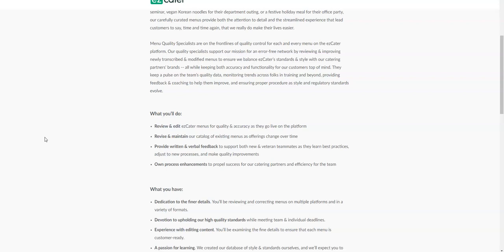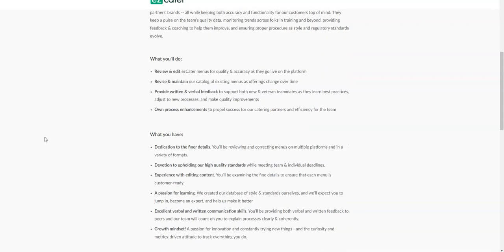You also need to be able to provide feedback to support teammates. Basically, you're just going to make sure that the menus are accurate and up to date before they go live on the platform. That means you may have to make some adjustments, edits, corrections, things like that. You also have to revise and maintain their catalog.